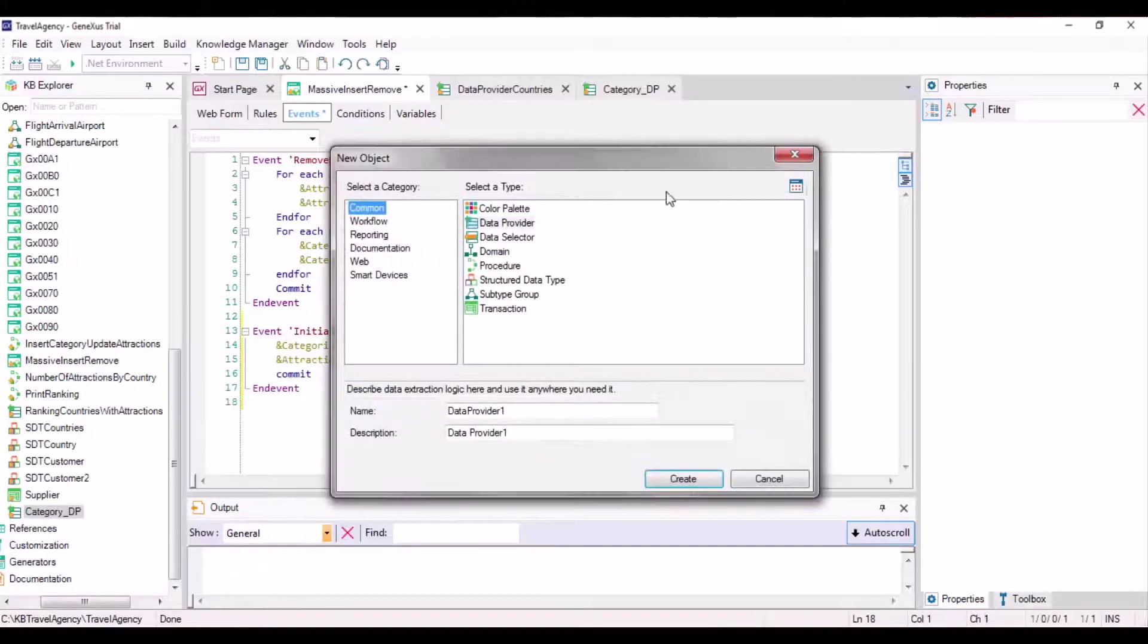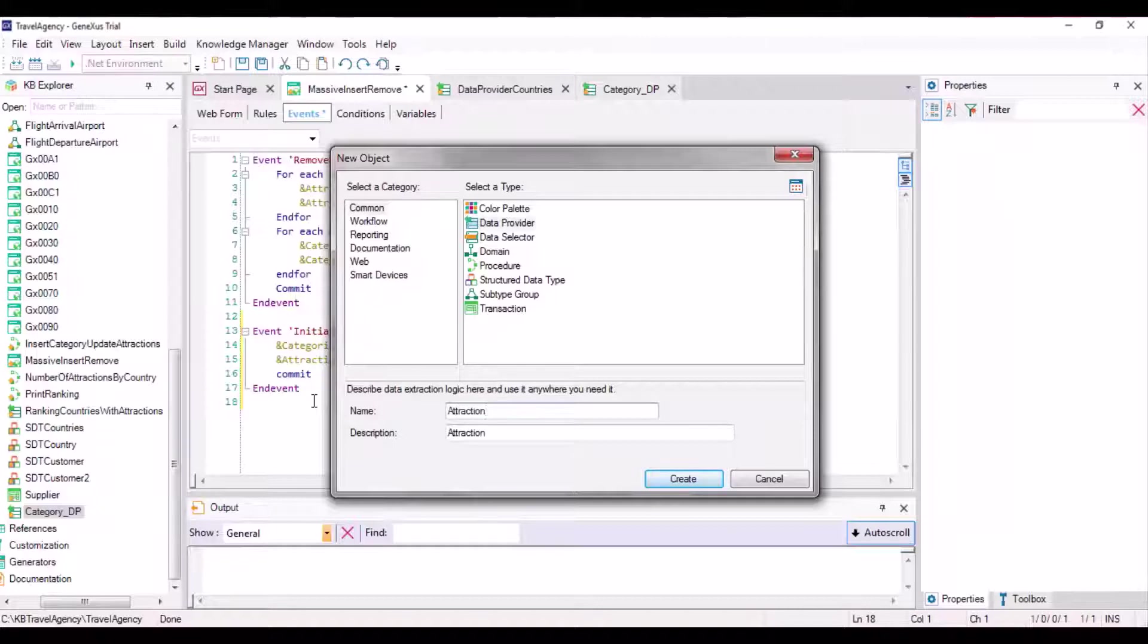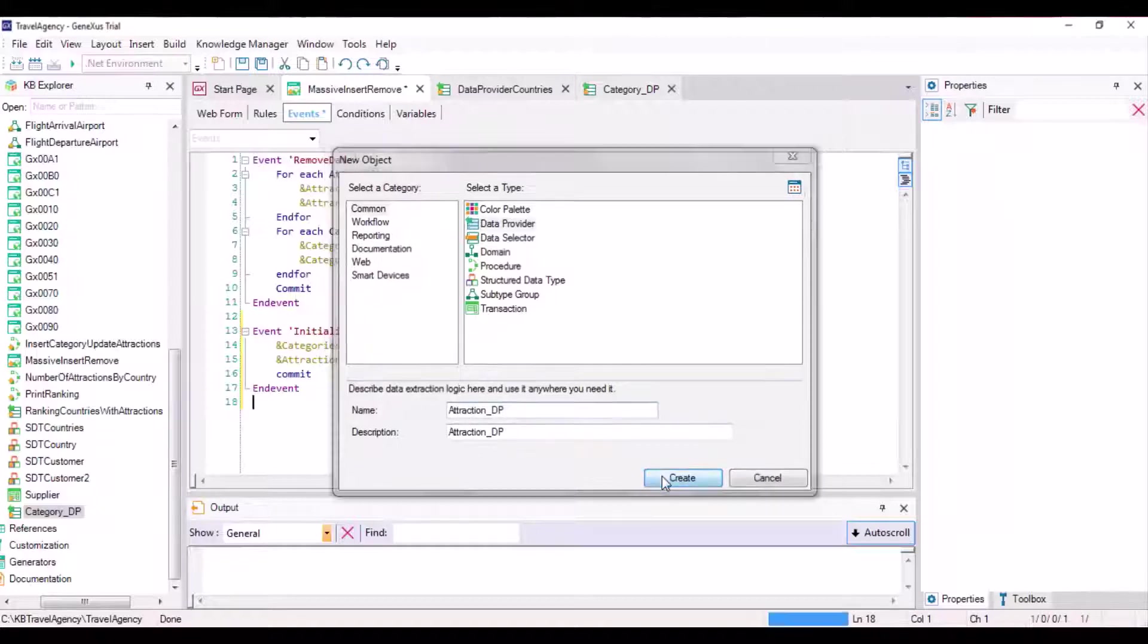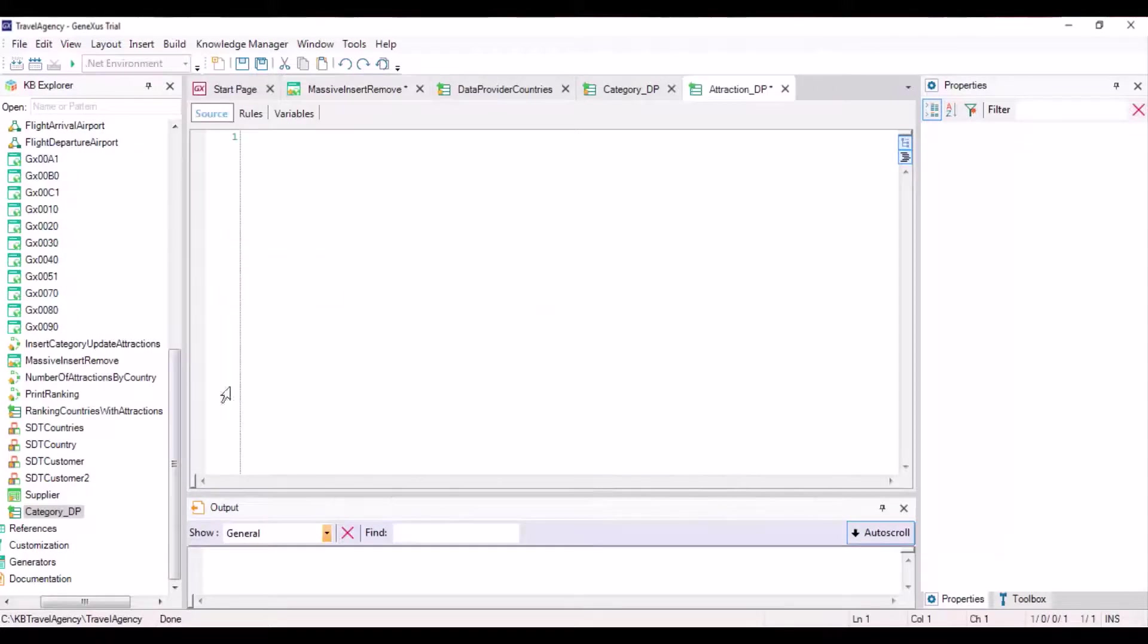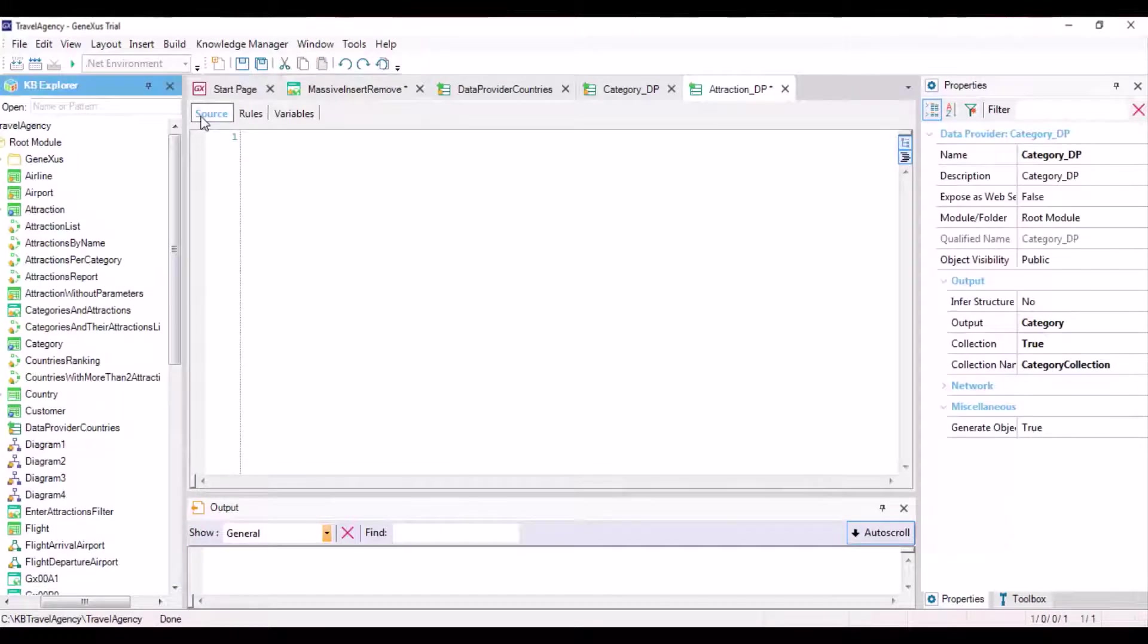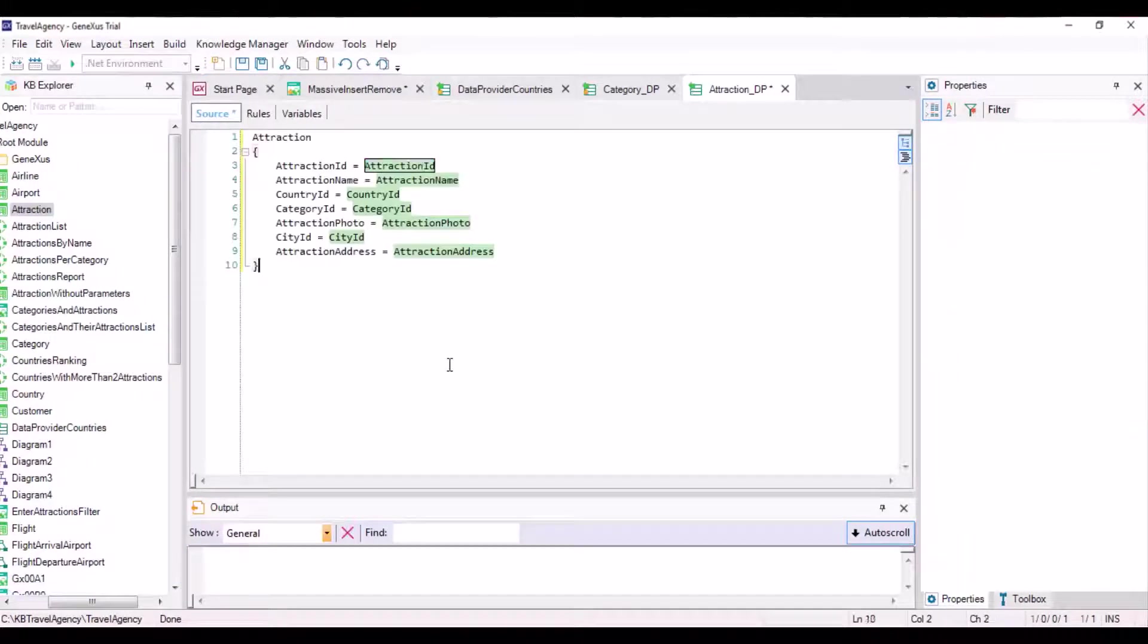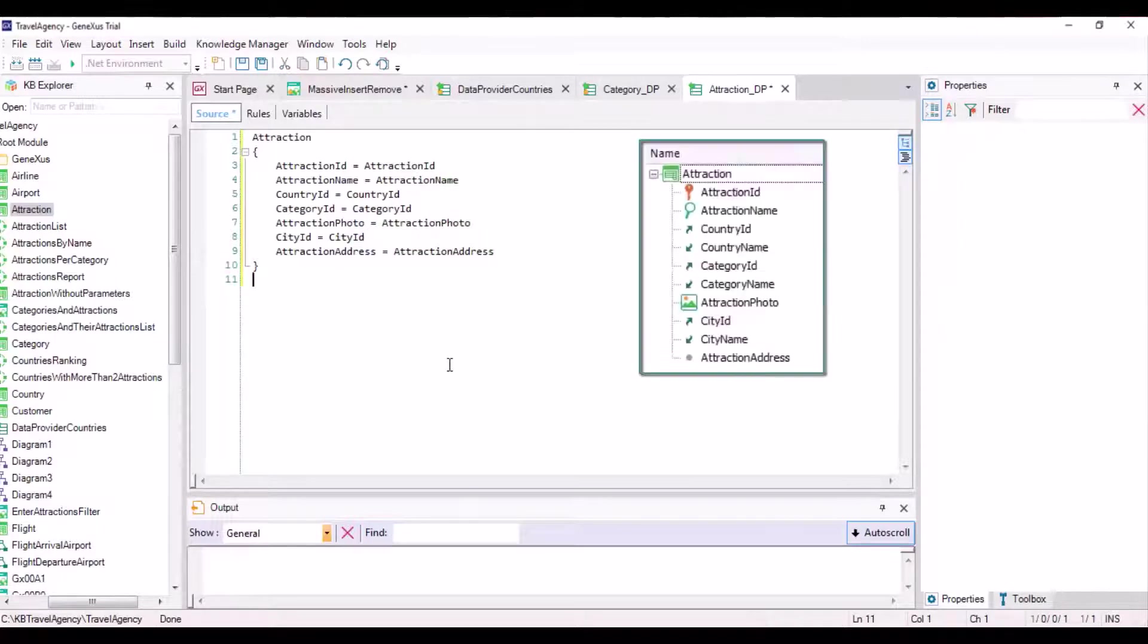Next, we will have to initialize the Attractions table. Likewise, we will create a data provider called attraction-dp. We drag the transaction from which we had already obtained the business component, and we can see that every element of the business component is initialized by default with the corresponding attribute in the table.